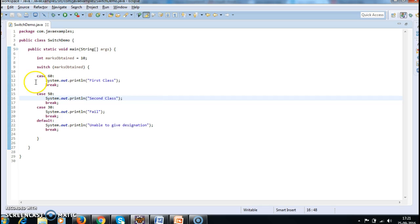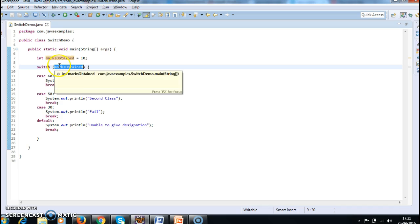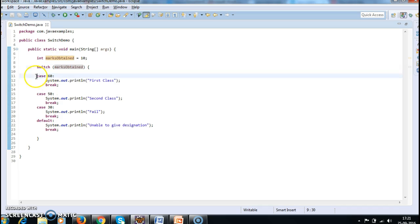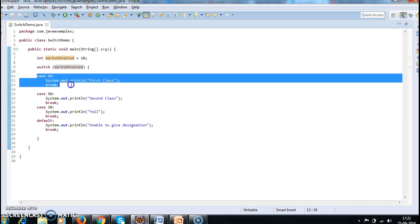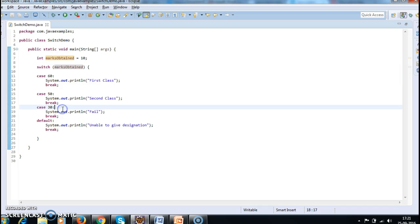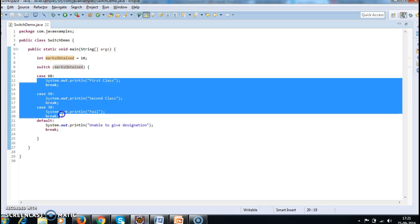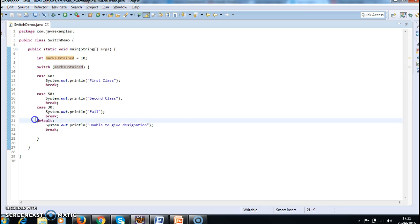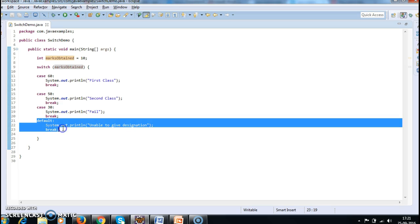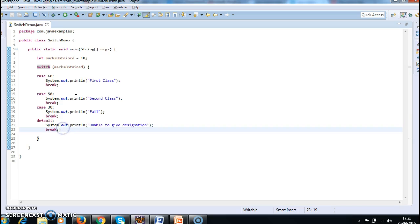So this is how the switch statement works. Whenever for an expression it has an exact match, the corresponding case will get executed and come out of the switch block. If none of the case statements are executed, it will go to the default block and it will print this. Okay. Hope you guys understand about the switch statement.